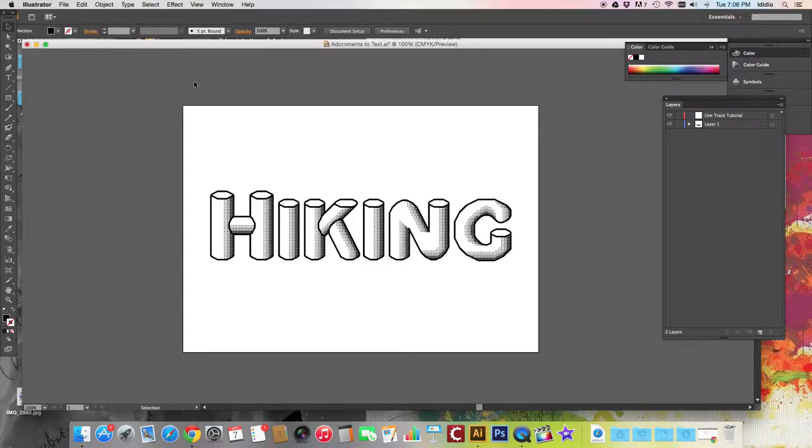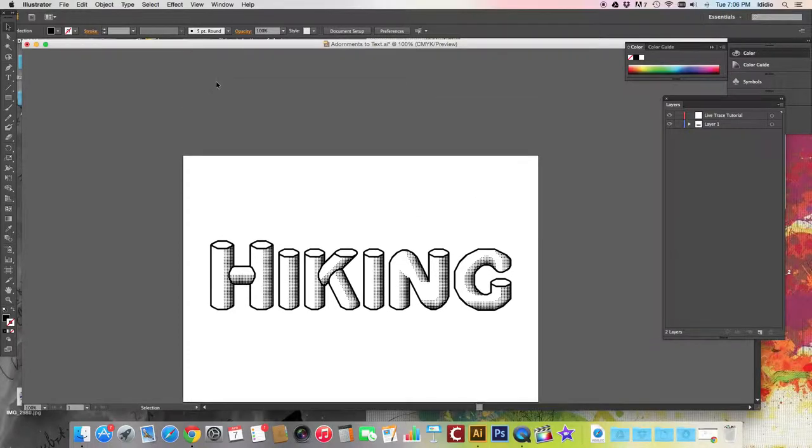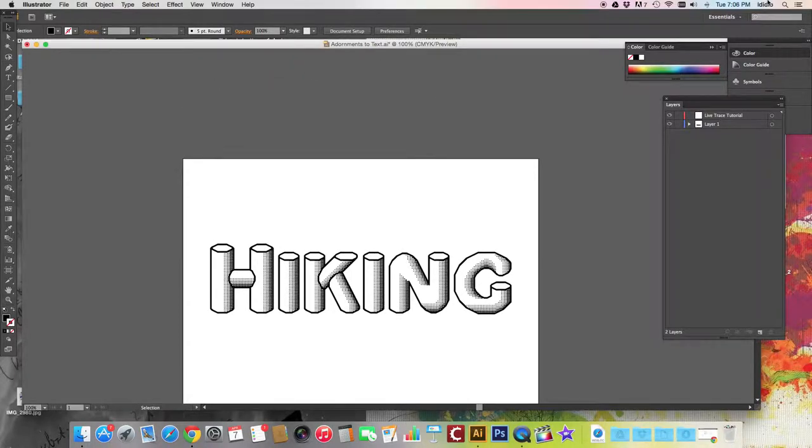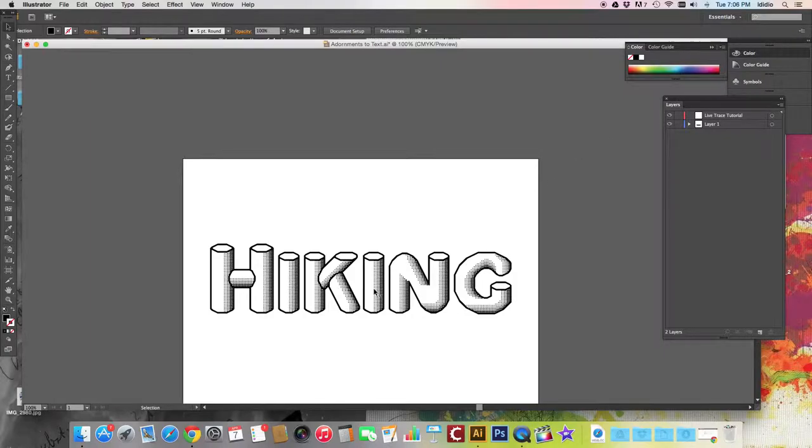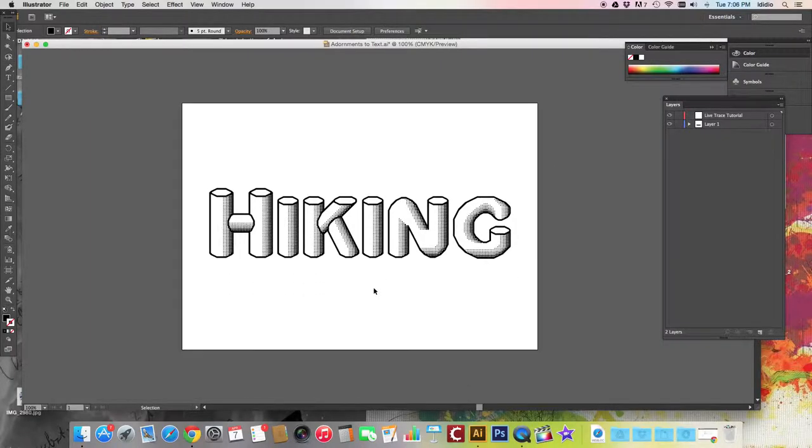In this tutorial, we will learn how to use LiveTrace for your adornment projects. The first thing you need to do is place the scan of your drawing from the tracing paper into your adornments to text Illustrator file.